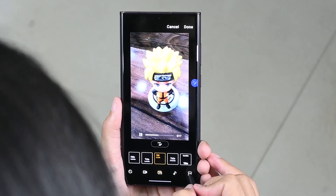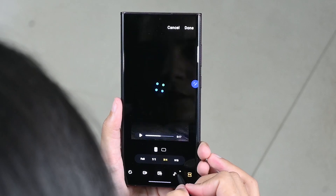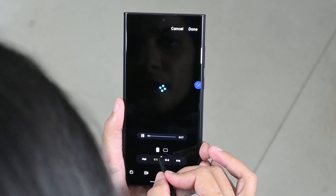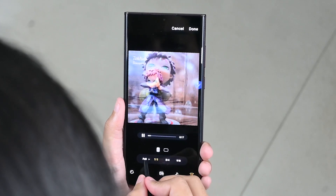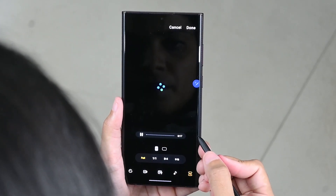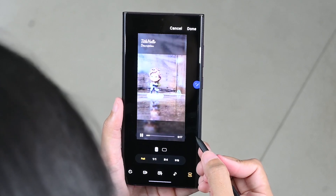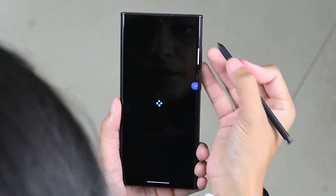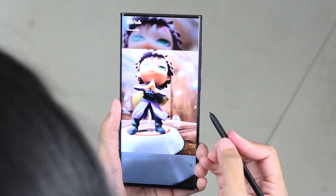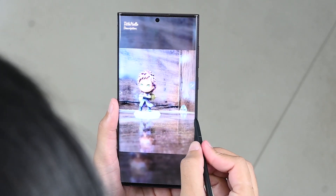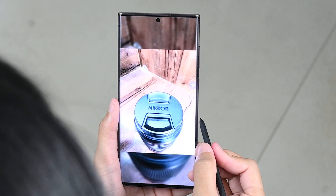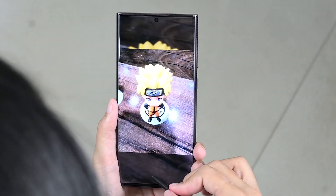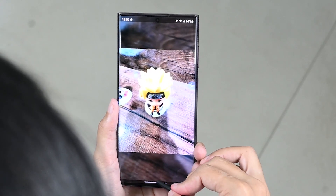Another thing I like is that you can adjust your highlight reel's aspect ratio. So easily you can make a Highlight Reel just using some awesome pics and videos from your gallery.